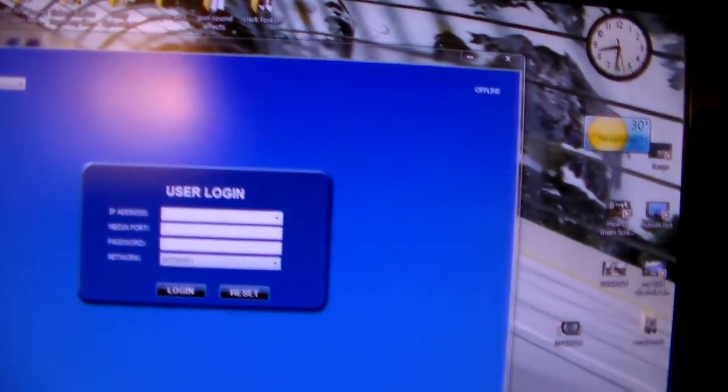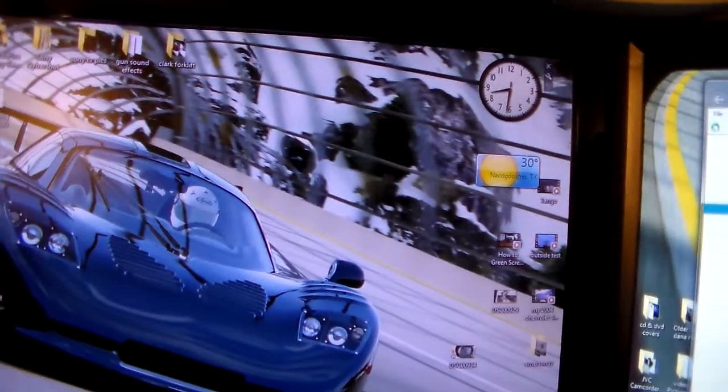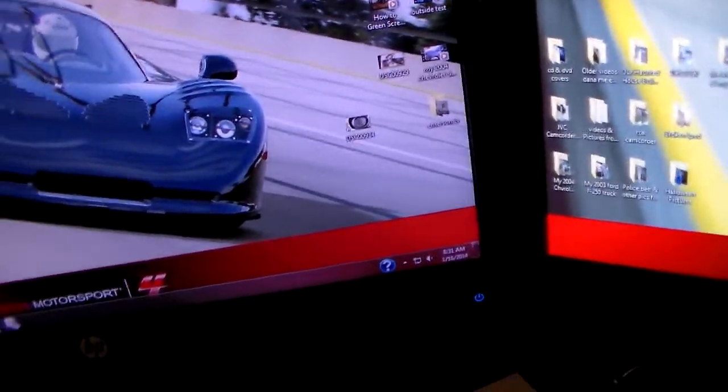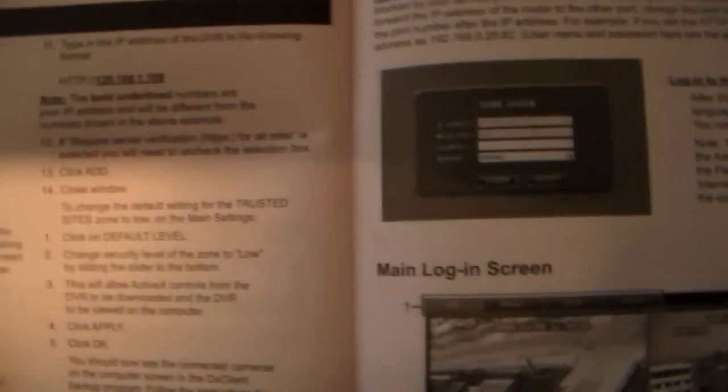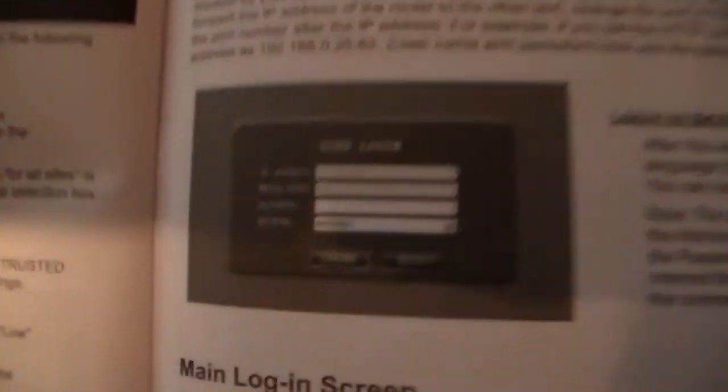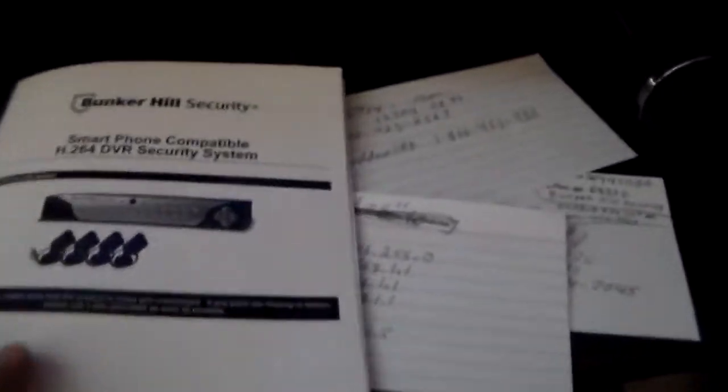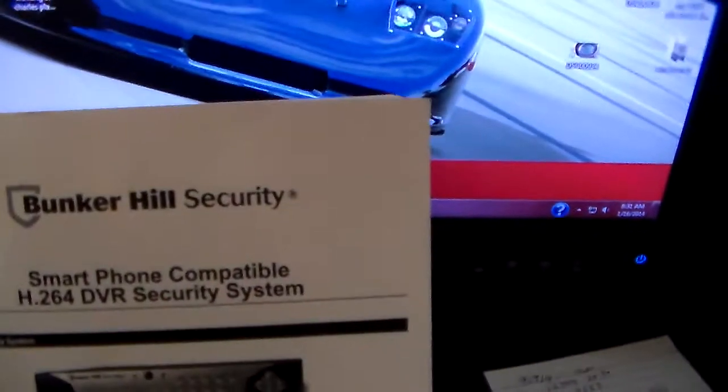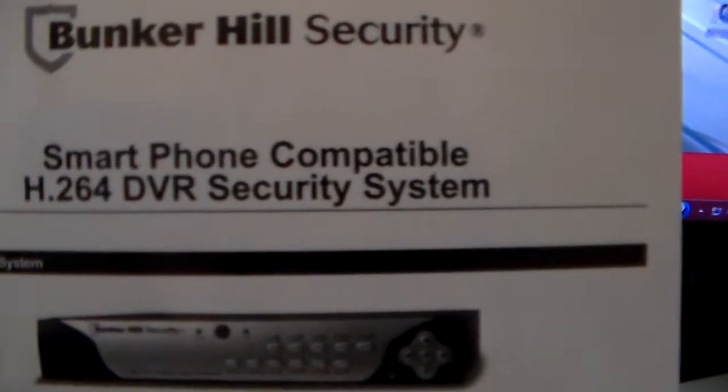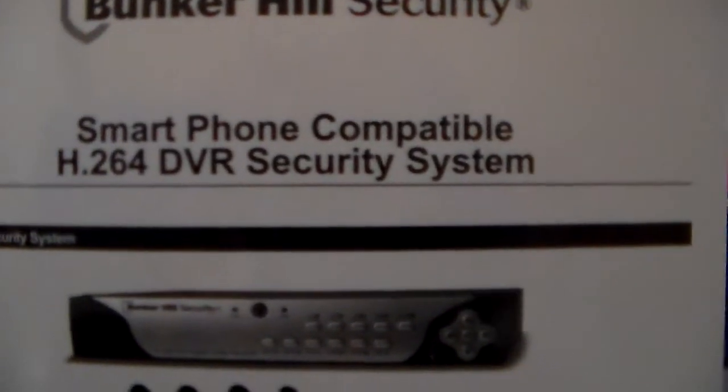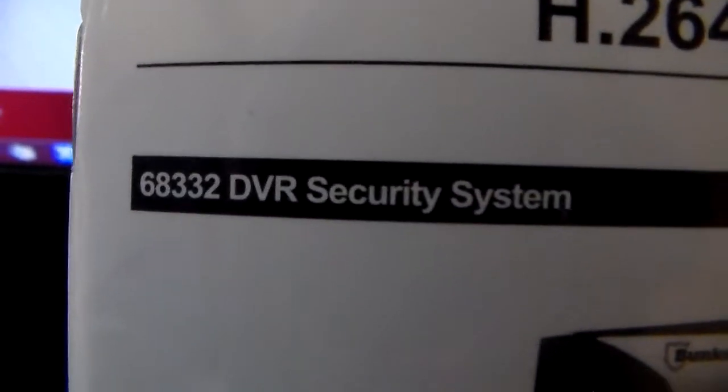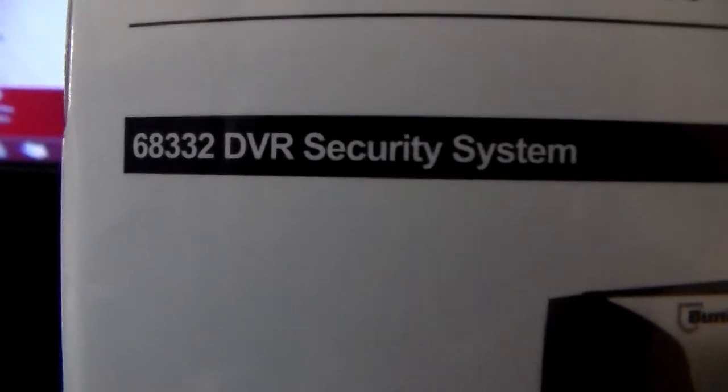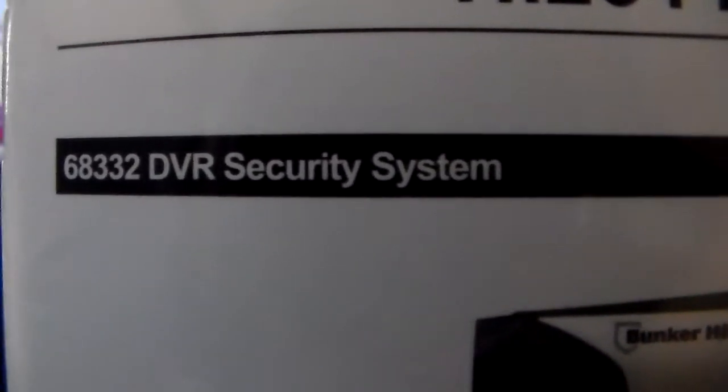It would be very helpful if somebody could help me get this thing fixed. I have no clue. I am at a loss. I have got the book on all this. I've read all this, how to set the network up. I mean golly, I've done all this I could think of. It's the Bunker Hill security, as you can see right there. There's the number, 68332 DVR security system, 4 cameras.